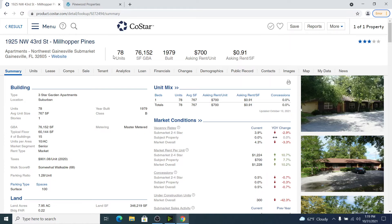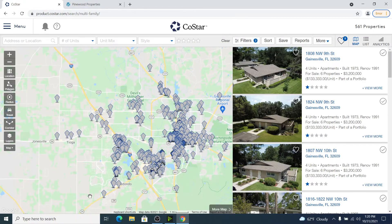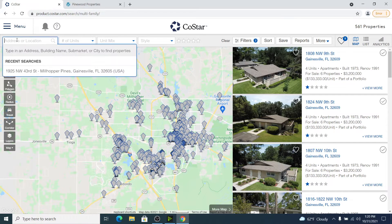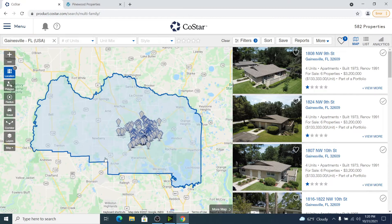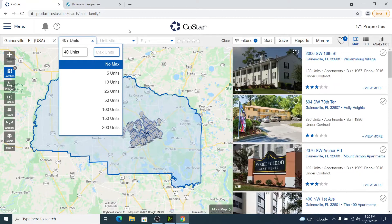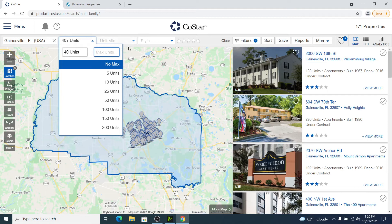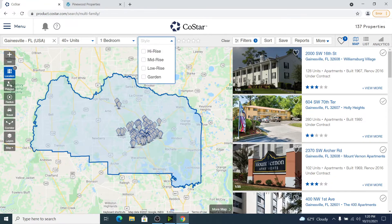Now we're going to start our rental comp process. Let's go back to the homepage and click on Properties, then Multifamily. Mine is already set up to pull up the Gainesville market since that's where I'm based, but you'd want to type in the market you're after. Millhopper is a 78-unit community, so I probably want to look at anything from 40 units up. For unit mix, obviously we want one bedrooms included. And for style, since it's single story, we'll go with garden and low rise.